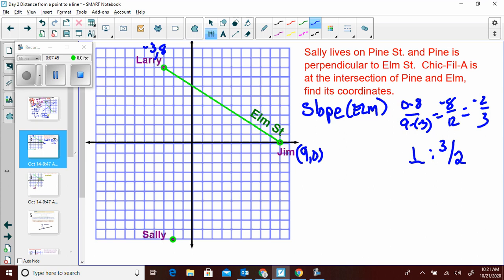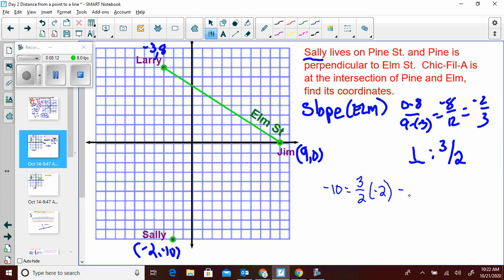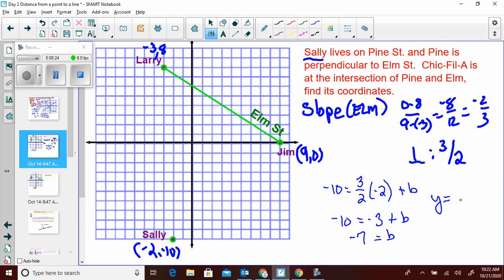Now I need a point — Sally's house at (negative 2, negative 10). Using point-slope to find Pine Street's equation: negative 10 equals (3/2)(negative 2) plus b. Negative 10 equals negative 3 plus b. So b equals negative 7. My equation for Pine Street is y equals (3/2)x minus 7.